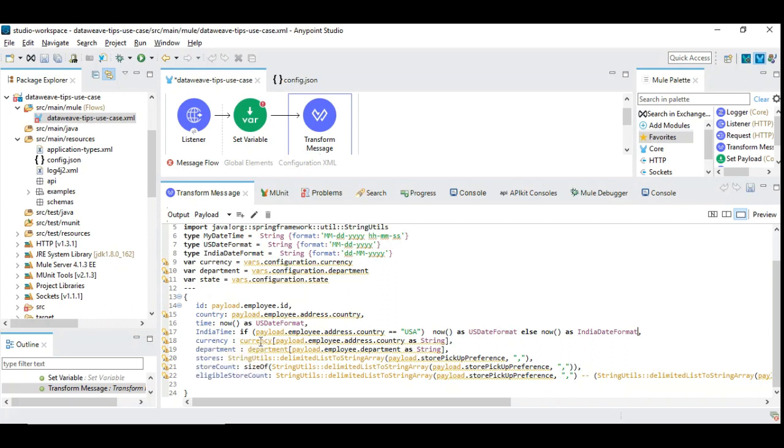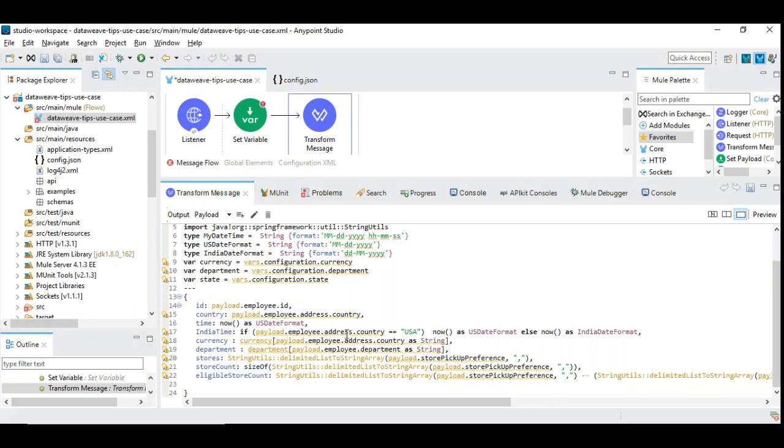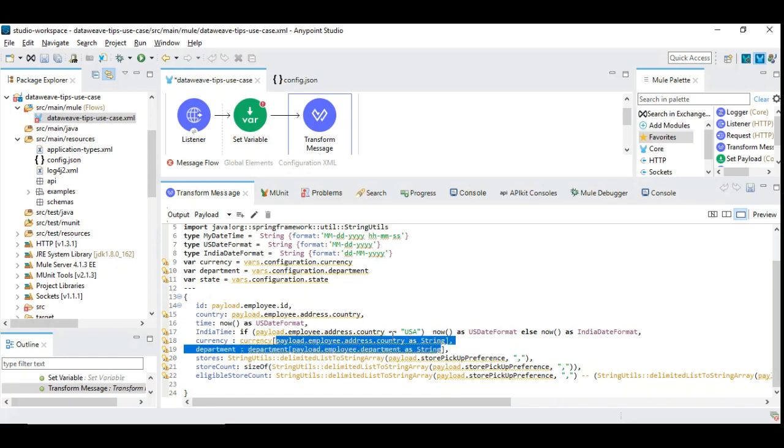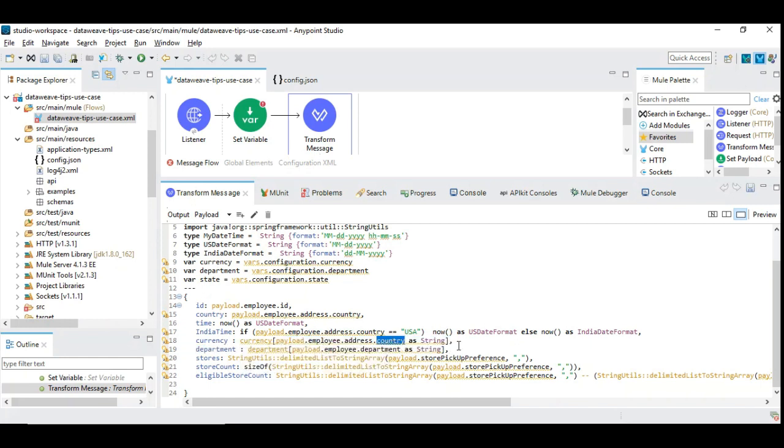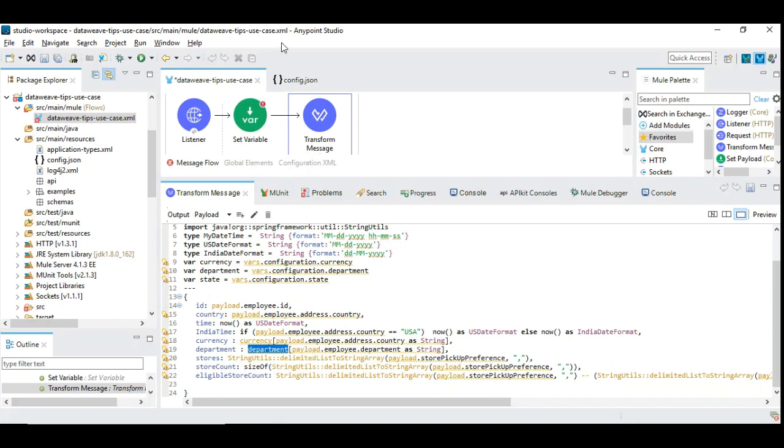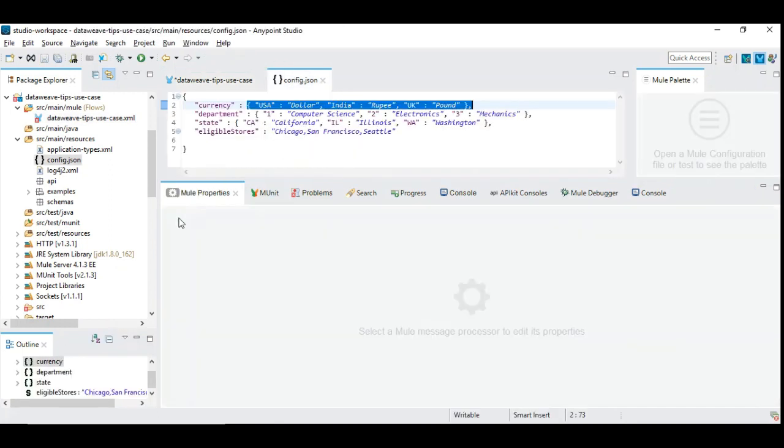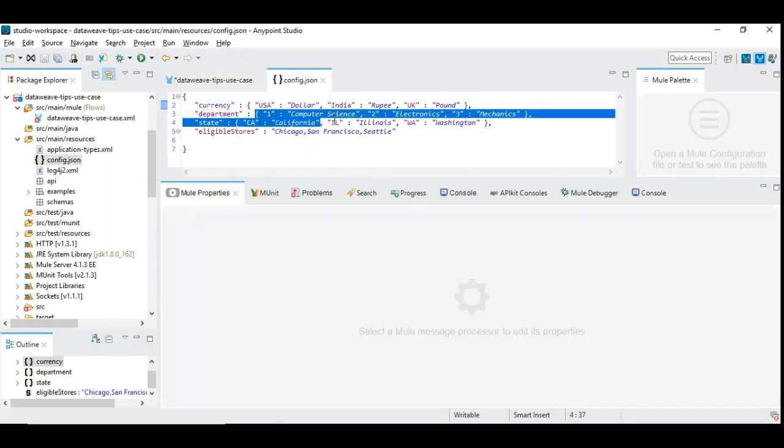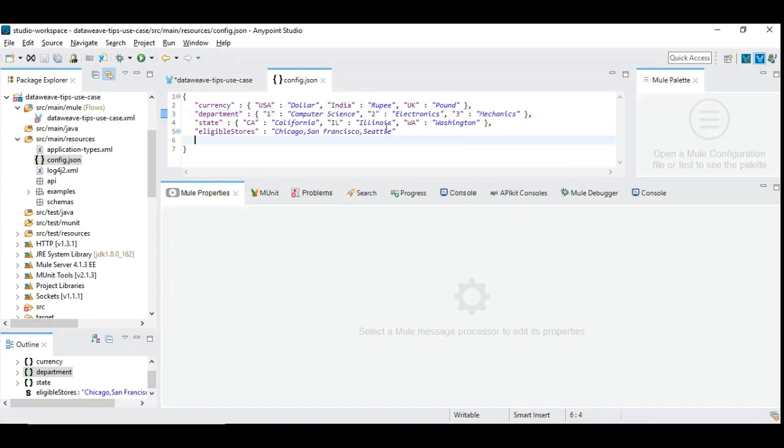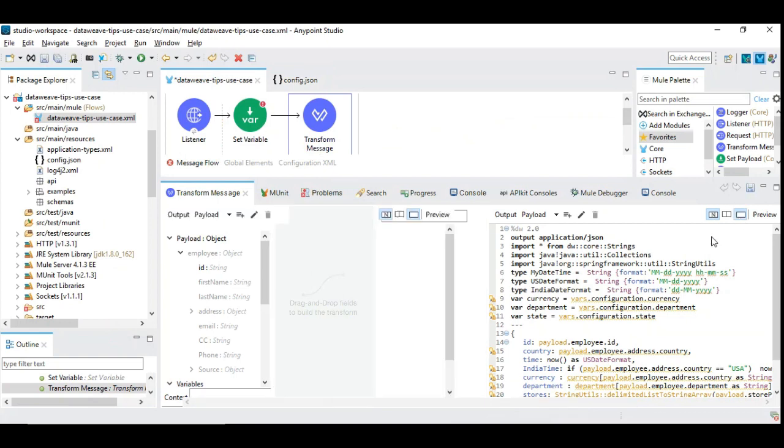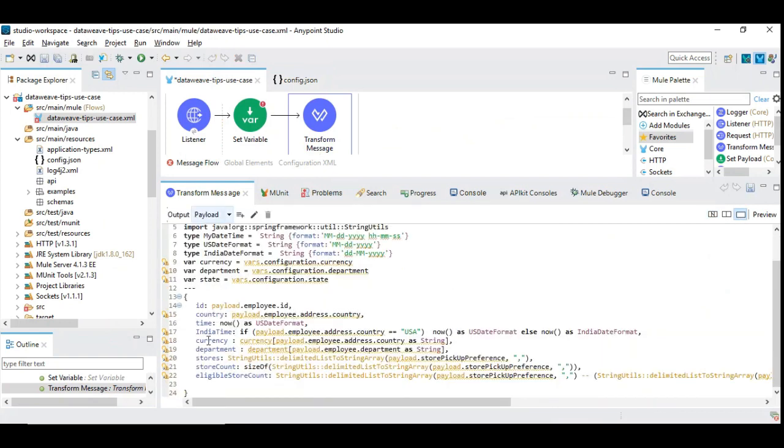When any third party or other team member looks at this code, this is very concise. The second one is we are loading currency based on the incoming data. We are taking the data from the payload and based on the country, we are choosing this currency. In the same way, we are taking the department value based on the department that is configured. This doesn't need to be necessarily department, you can use it as per your project use case. From the set of key value pairs, we are going to choose one based on the incoming data. We are choosing department based on the incoming department ID.